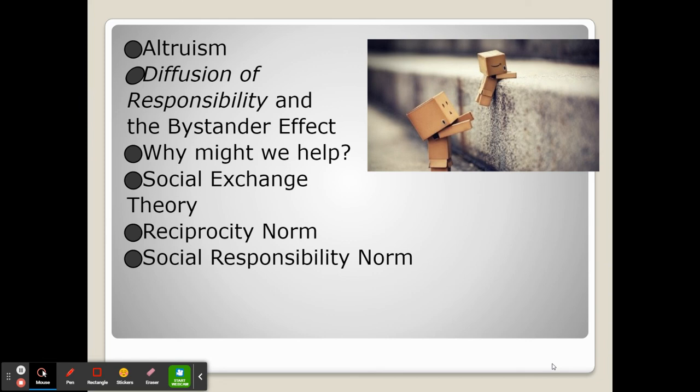And finally, the social responsibility norm says that in many cases we help because it's the right thing to do — because it makes us feel like we're caring for others and supporting one another.